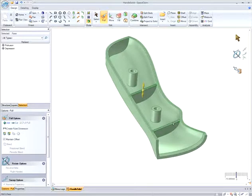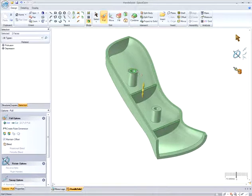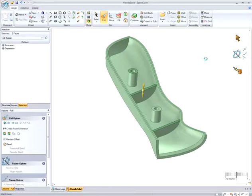Now, I created the height of the rib to sit just slightly below the overall height of the handle, but I can quickly change this by selecting on the face and pulling it up to the surface I want it to be co-planar with.